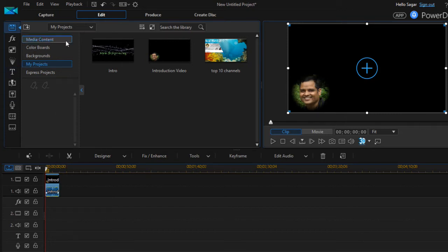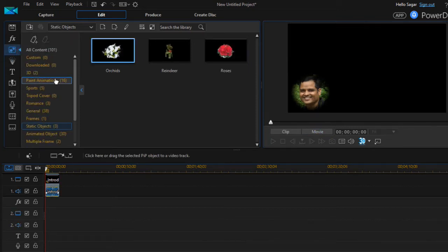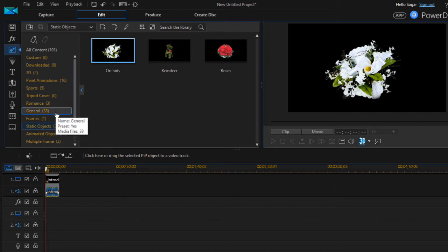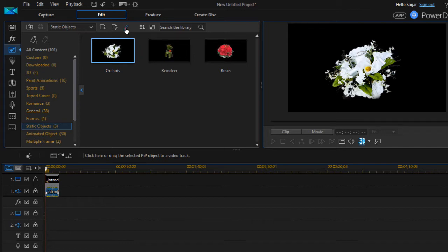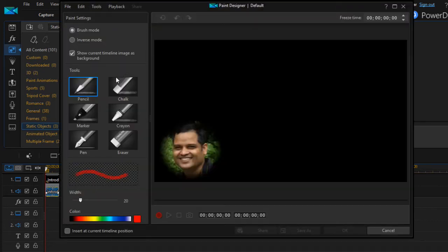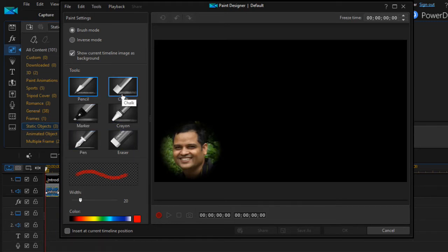What you can do is go to this PIP object room and then click on create a new hand-drawn paint animation in the paint designer. Over there you can choose your tool like eraser, paint, marker, chalk, etc.